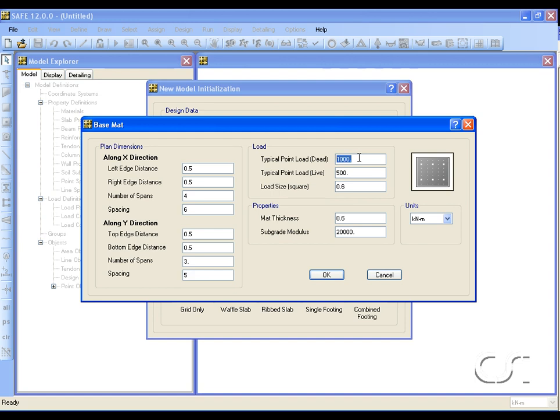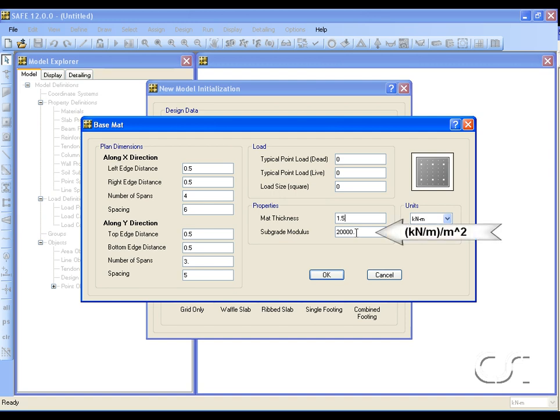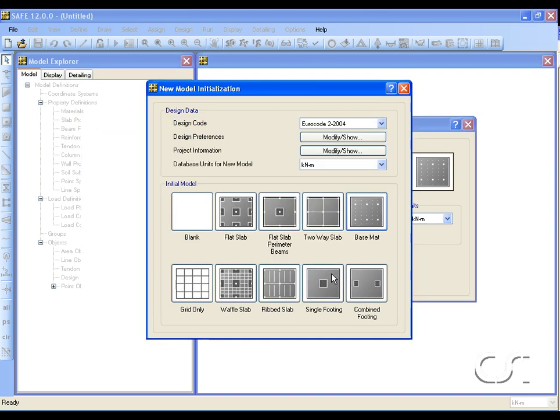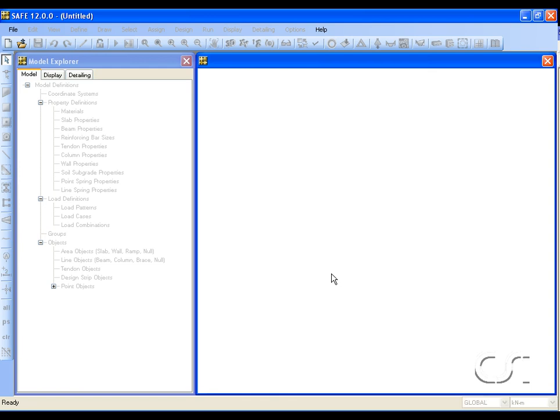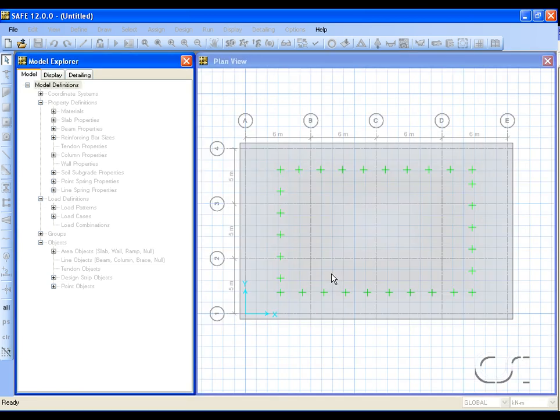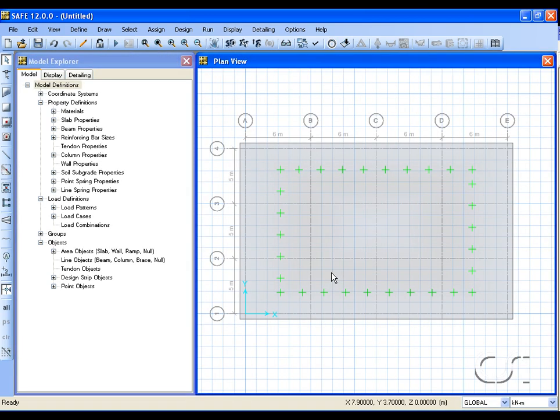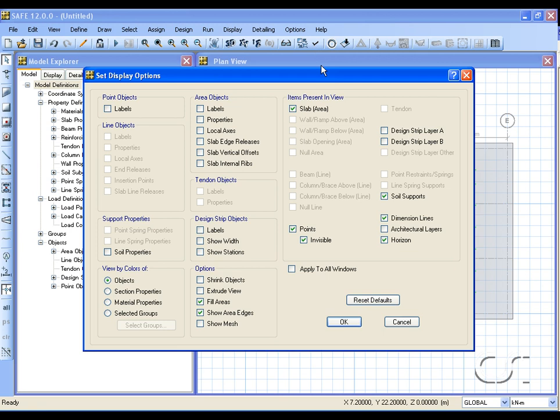We will set the column loads to zero, as the only loads are self-weight and the overturning. The mat is one and a half meters thick, and we will use the default subgrade modulus for the soil springs. The units are kilonewton per meter per meter squared for the soil modulus. Next, we will switch off the dimension lines and horizon.